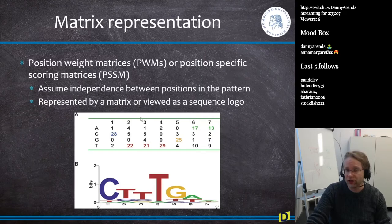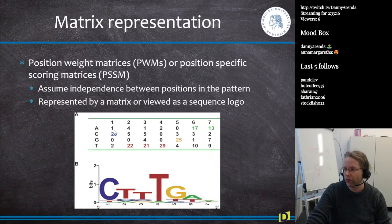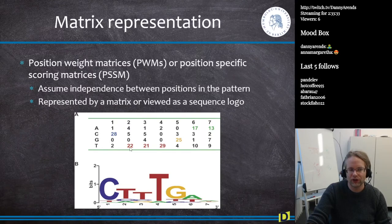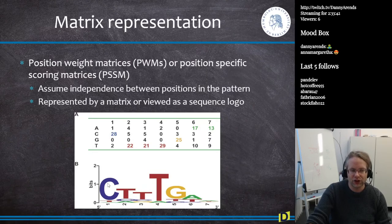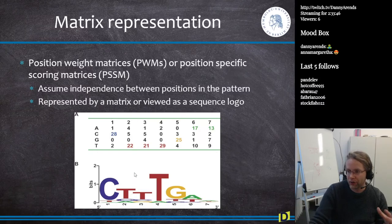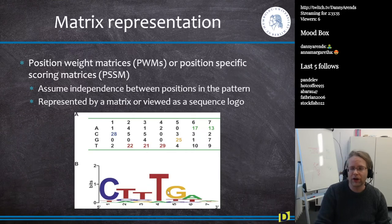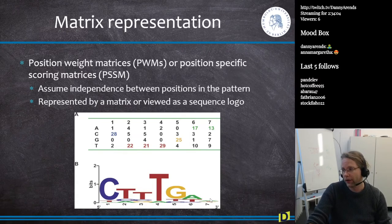More commonly, motifs are represented using position weight matrices (PWMs), also called position specific scoring matrices. In the matrix representation, at position one we did 31 alignments total and found a C in 28 out of 31 sequences — so there's almost always a C at this position. At position two, 22 sequences have a T, some have a C, some have an A. These matrices can be represented computationally or viewed as a sequence logo, where letter height reflects conservation. The most common sequence bound by this protein appears to be C-T-T-T-G-A, with the last position having low information content.